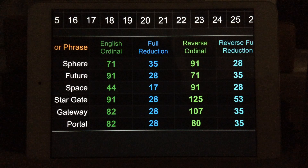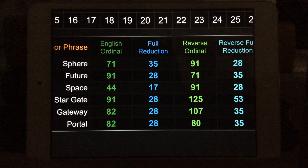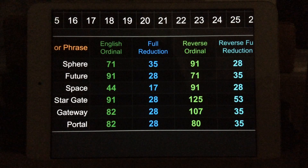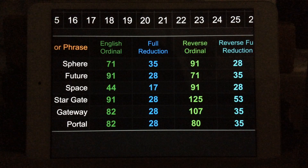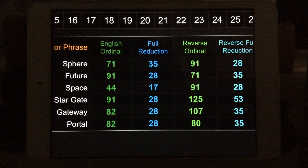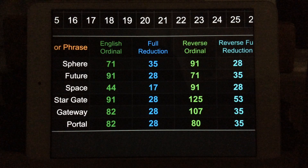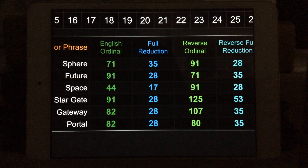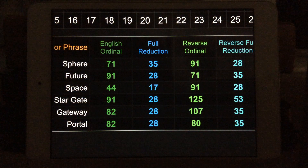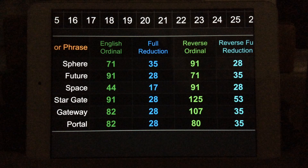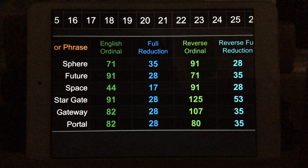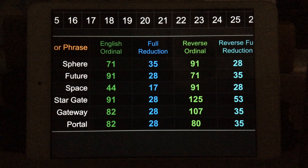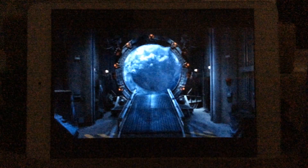Sphere: 71, 35, 91, 28. Future: 91, 28, 71, and 35 — a direct 4-for-4 match, just in different ciphers. And this is about, as Albert Einstein introduced, time and space. Space: 44, 17, 71, 91, 28. This is about a Stargate, a gateway and a portal. Stargate: 91, 91, 28, 28, 53, 35. Gateway — both 28s and both 35s. The sphere is representing the future of space and time. The Stargate and the gateway are portals to the fourth dimension — the 4D, the hypersphere.